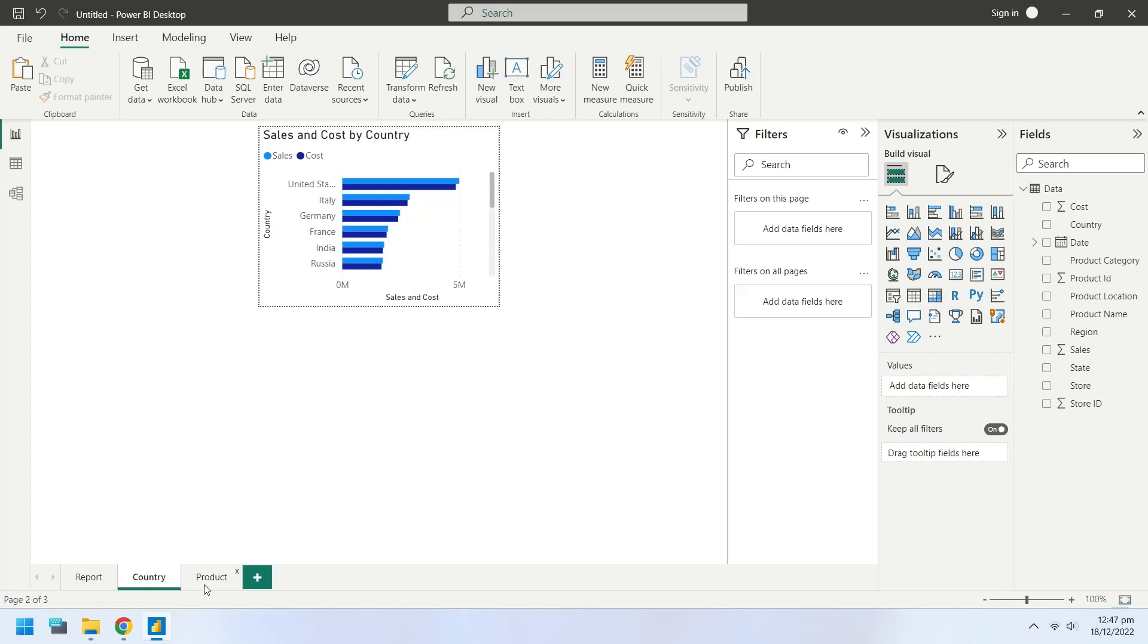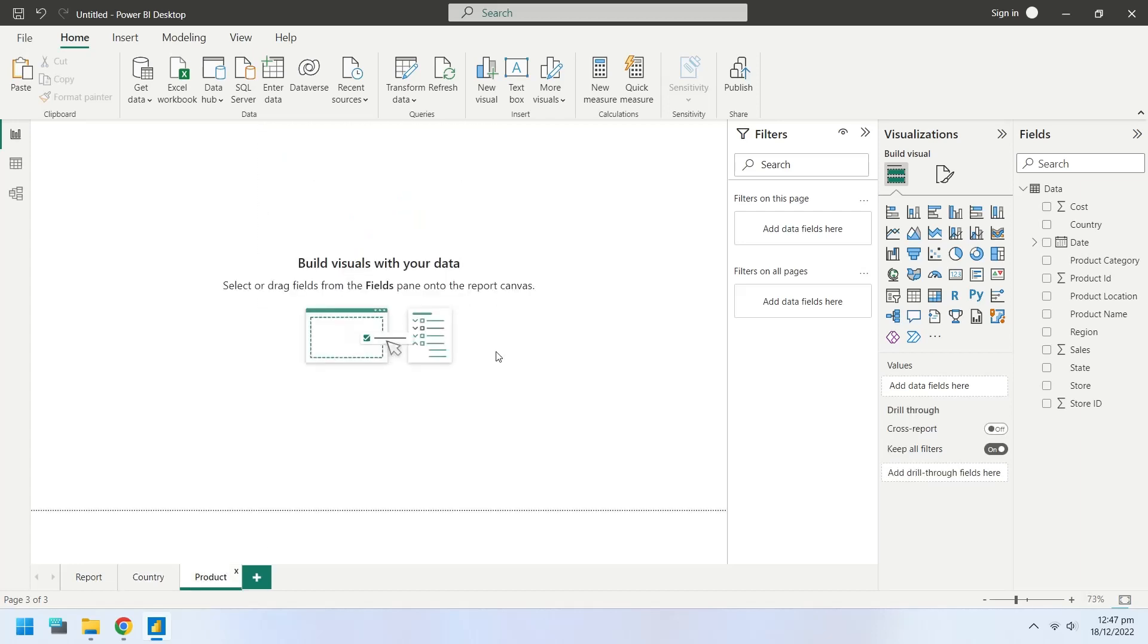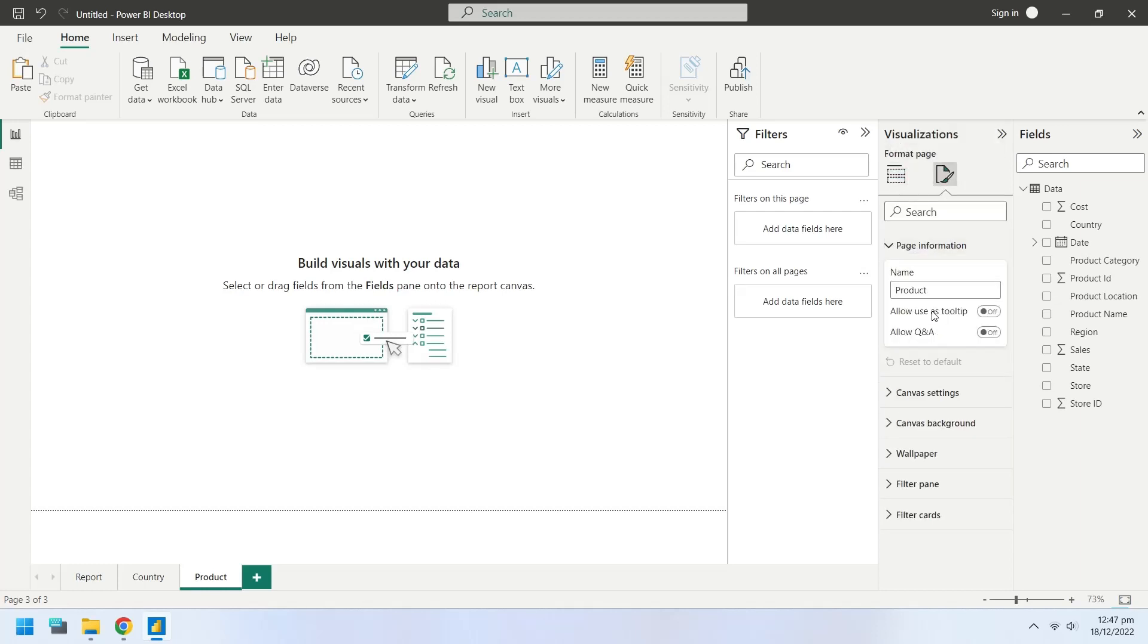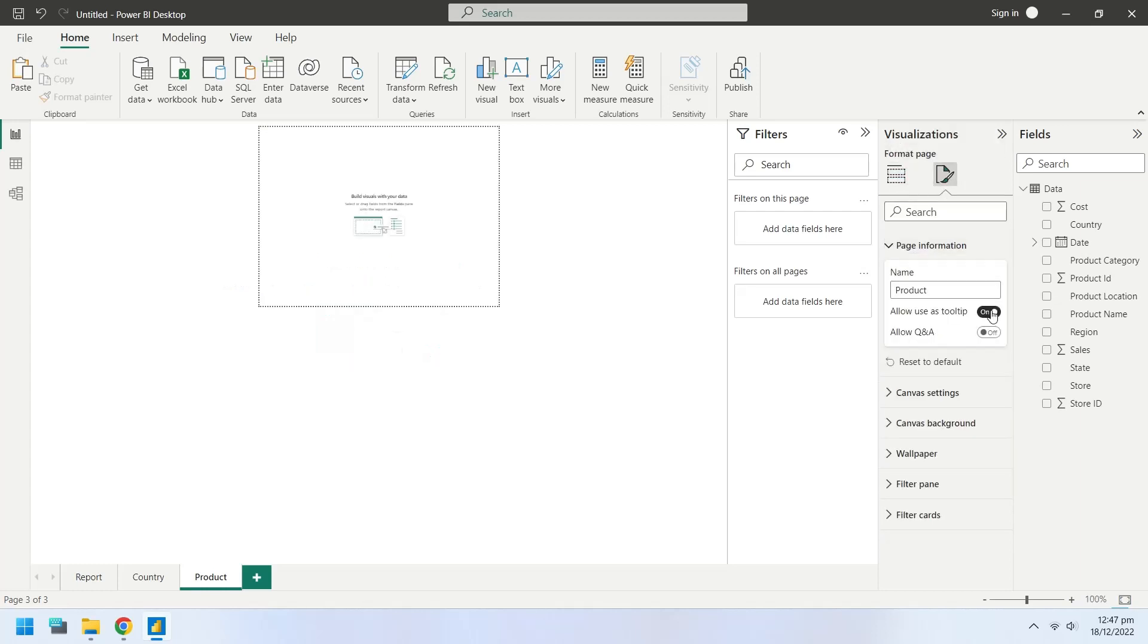Now go to the product page. From page information, turn on the Allow use as tooltip option.